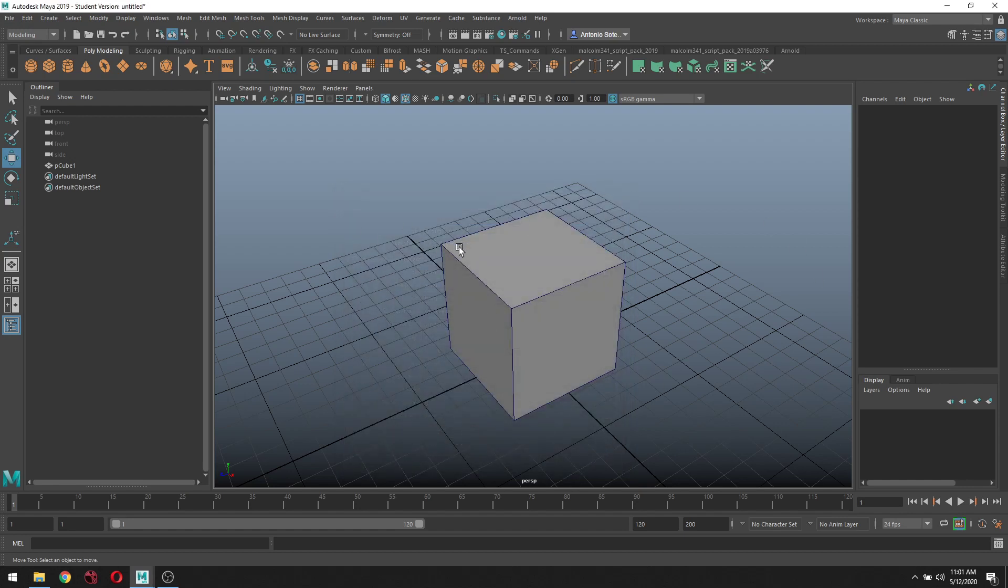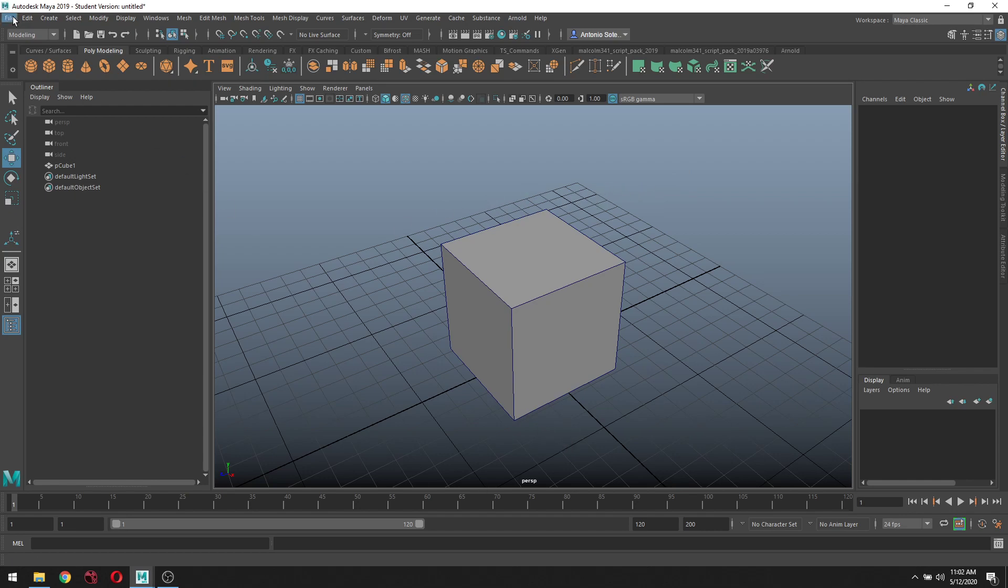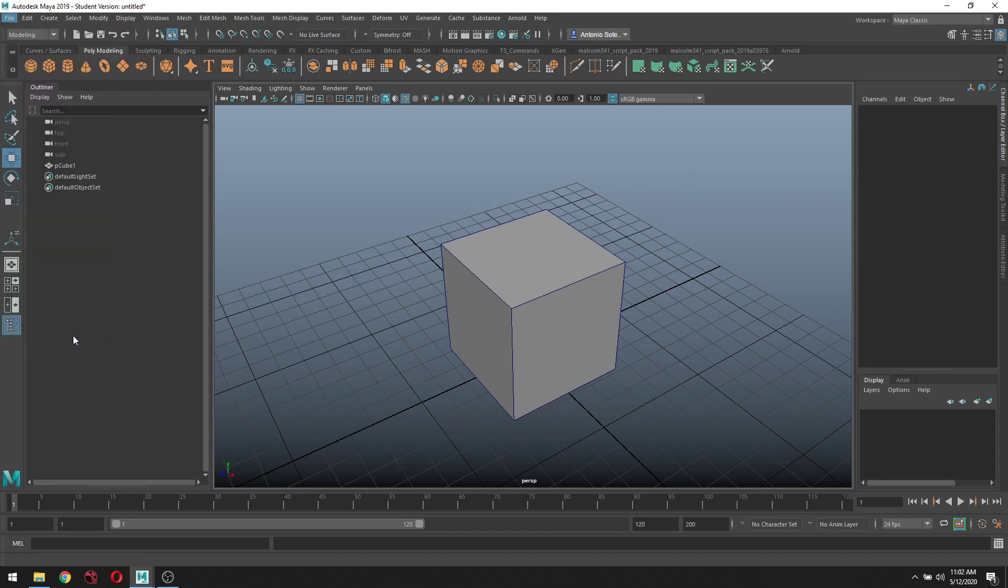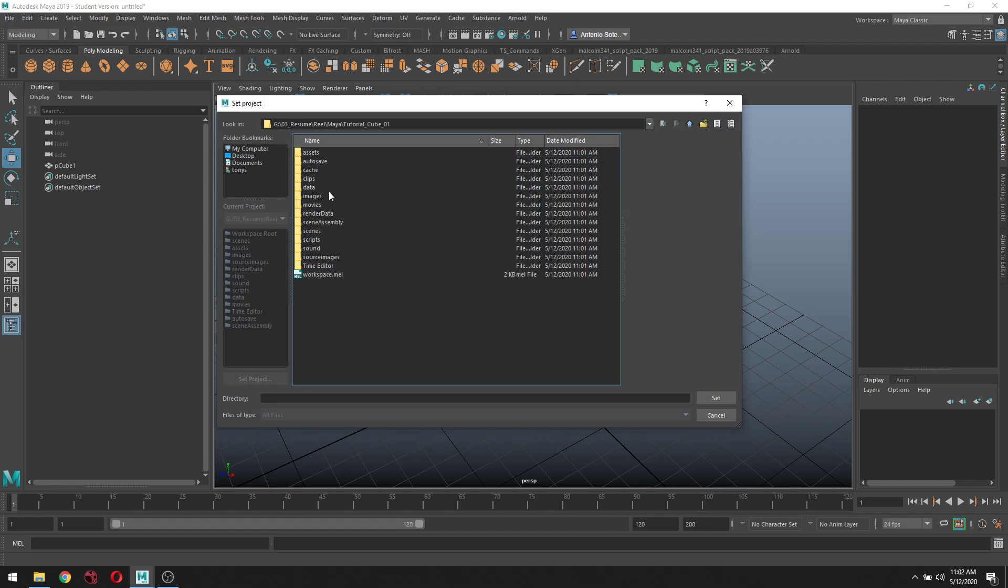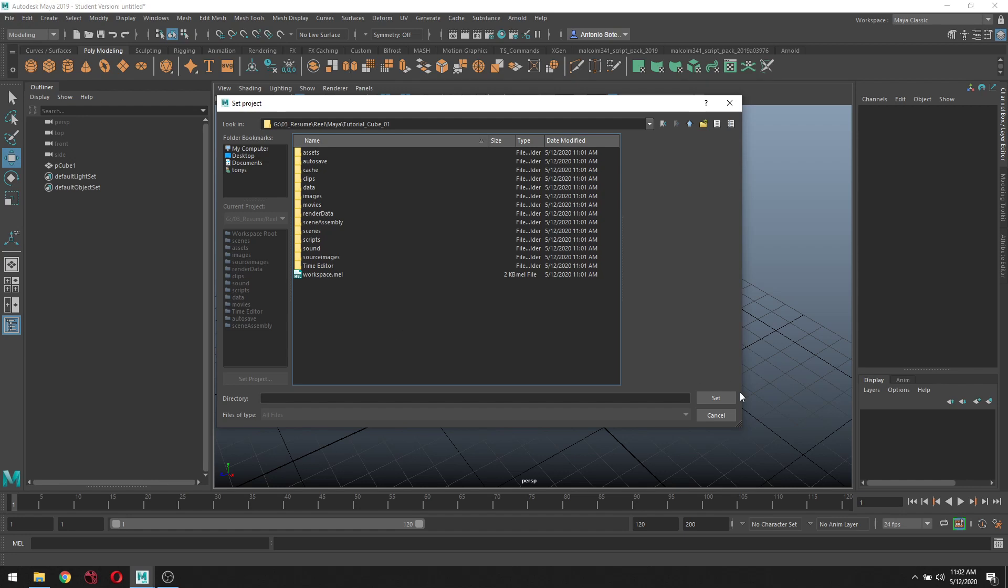It's now created that project. The next thing you want to do is go back to File and select Set Project. You want to set it to where you just created that file. Here's the file I created - Tutorial. Now hit Set.